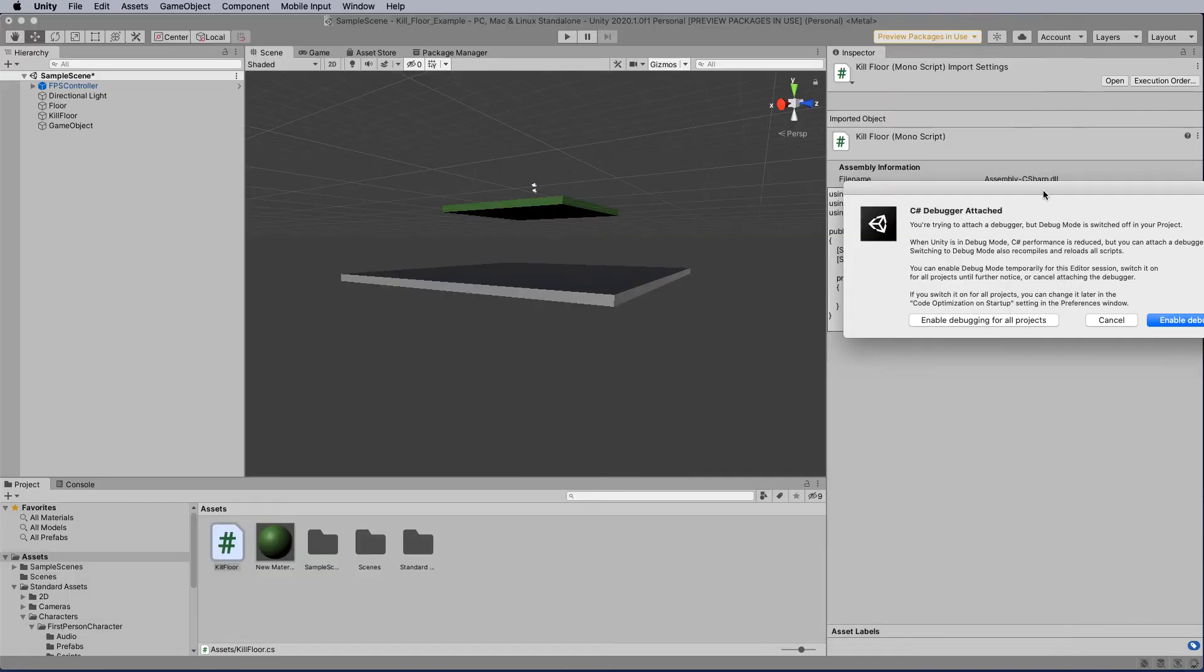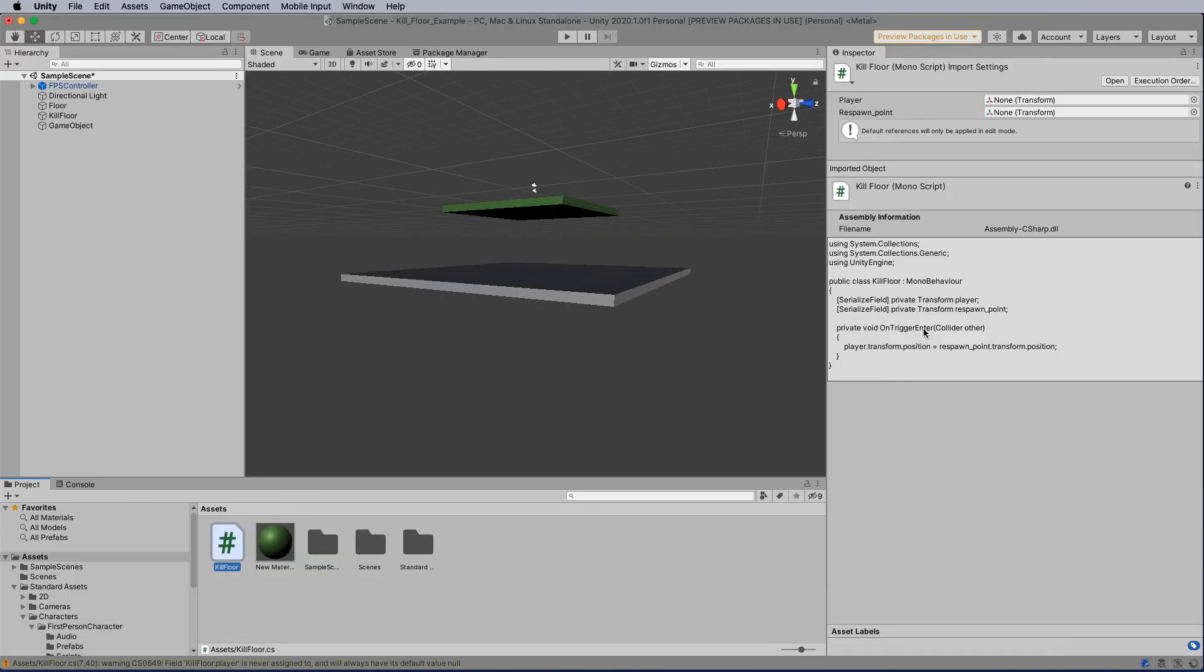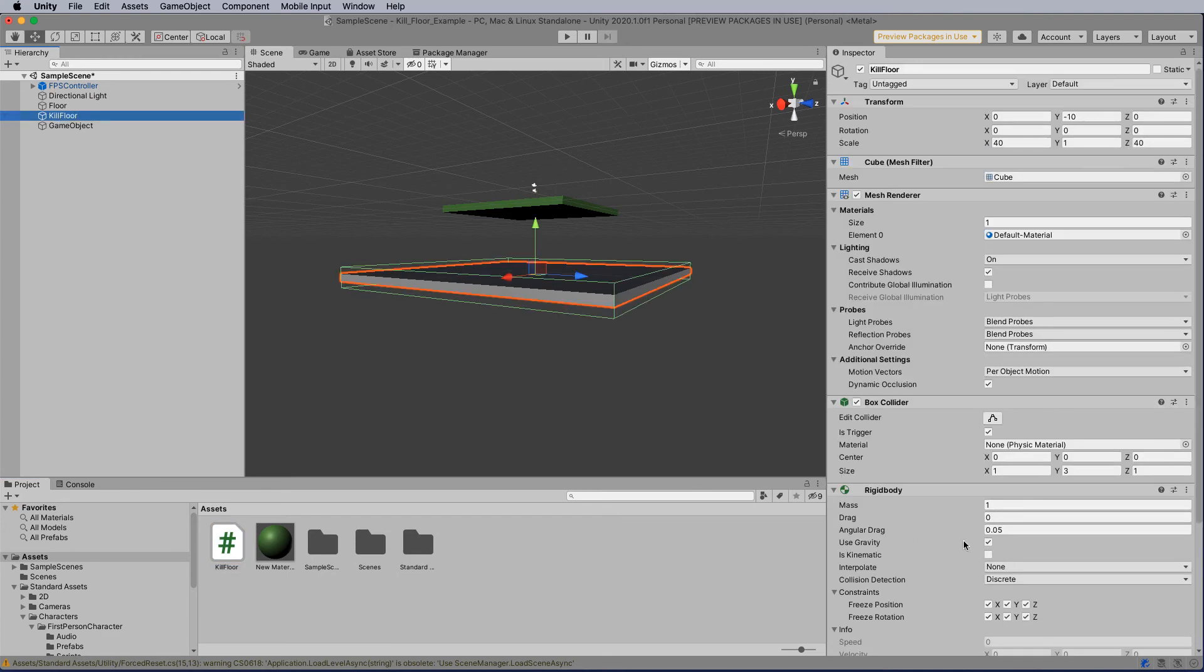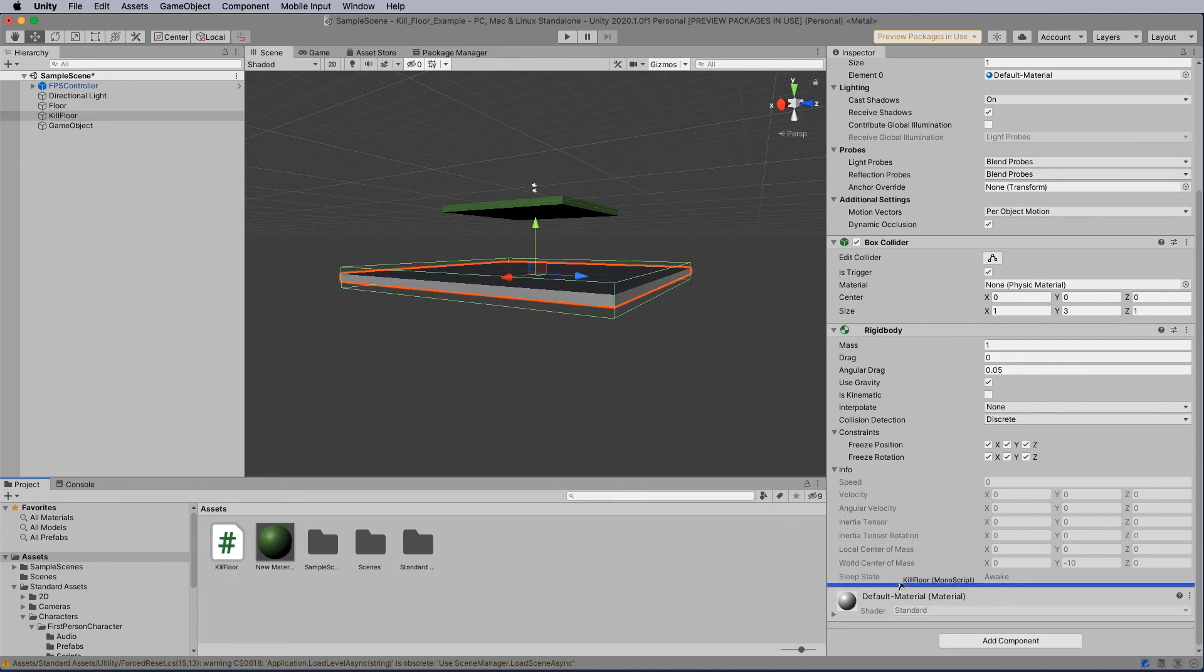It's asking if I would like to keep running the debugger. I'm going to enable that during this session. Now what I would like to do is attach that kill force script to the kill floor. So I'm just going to select it up here in my inspector. I'm going to move down the bottom, and I'm going to move the kill floor across and attach it here.